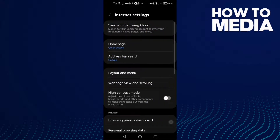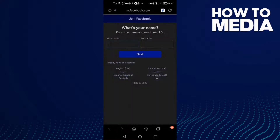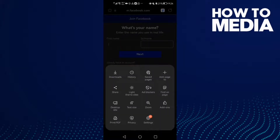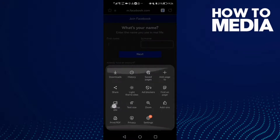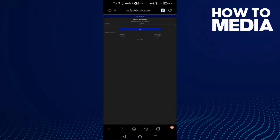First thing, open the browser and click these three lines here. After you click on it, all you need to do is just click 'Desktop Site' and as you can see, desktop site has been enabled.